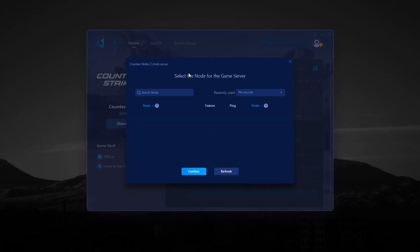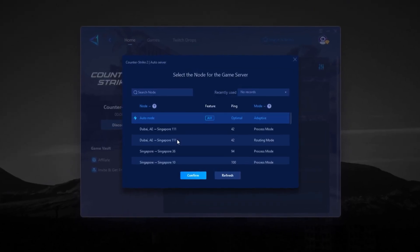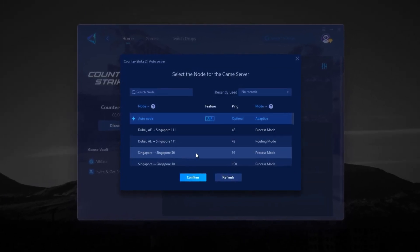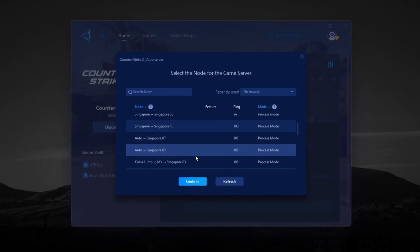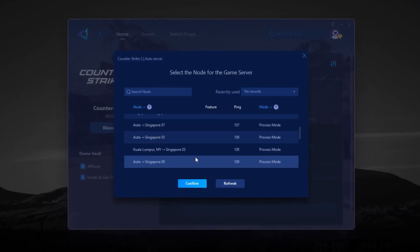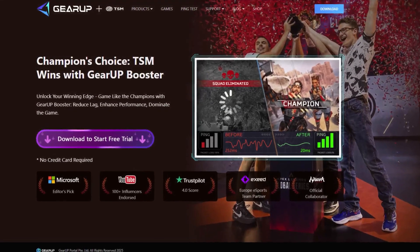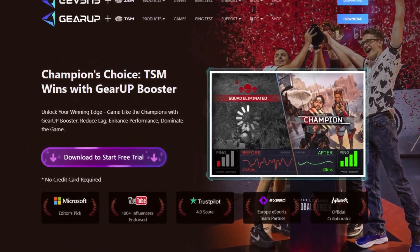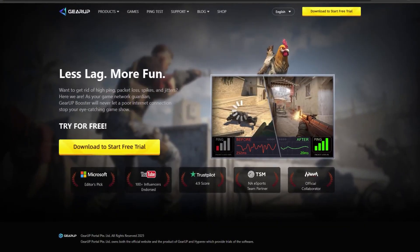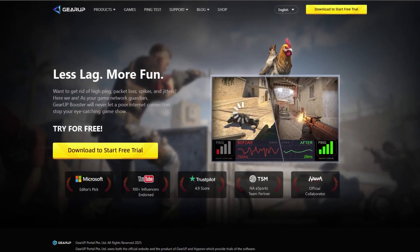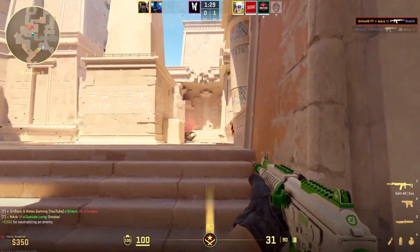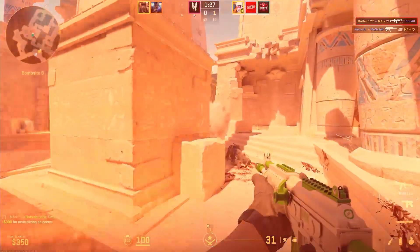It gives you stable, responsive connections so you never lose a round to bad ping. Just download it and it automatically stabilizes your network in the background. Top esports teams trust it, and now you can too. Hit the link in the description and take control of your CS2 connection today. Say goodbye to lag and get smoother, faster gameplay.